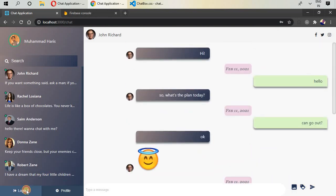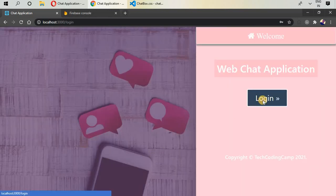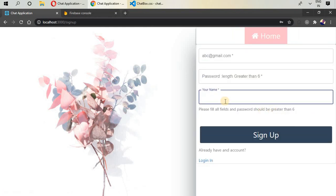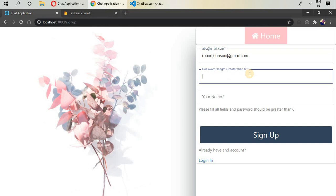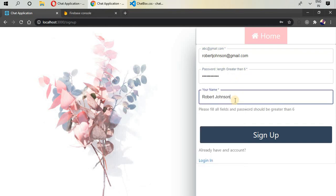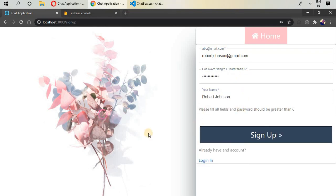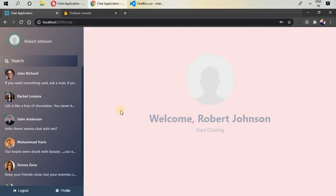I'm going to log out from here and sign up. This is the sign-up form and sign-up screen. I'm going to write a new email, enter 'Robert Johnson', and write a password and name. After signing up, you can see the React loading. I'm now signed in and this is the welcome screen for Robert Johnson — we have nothing yet.